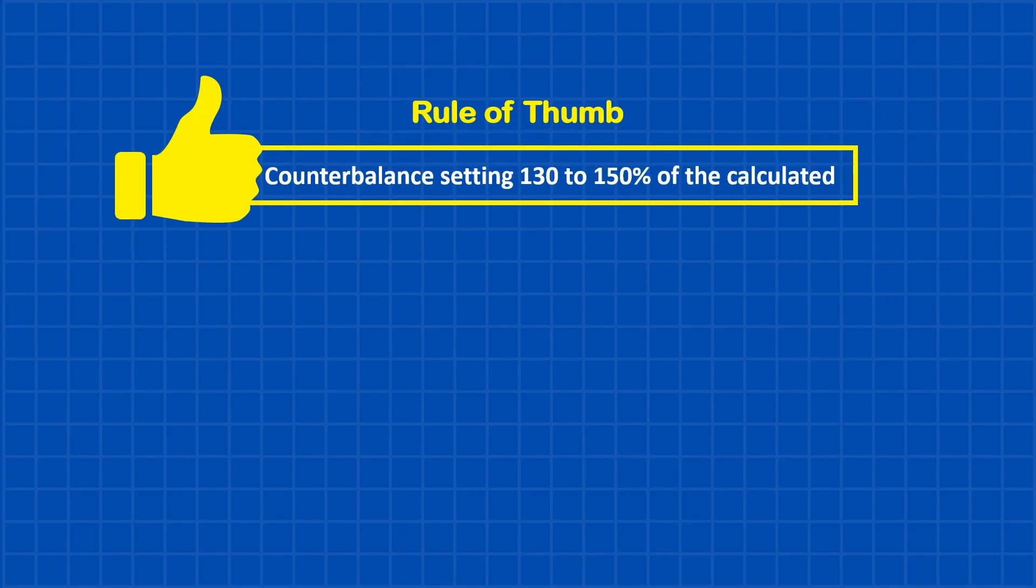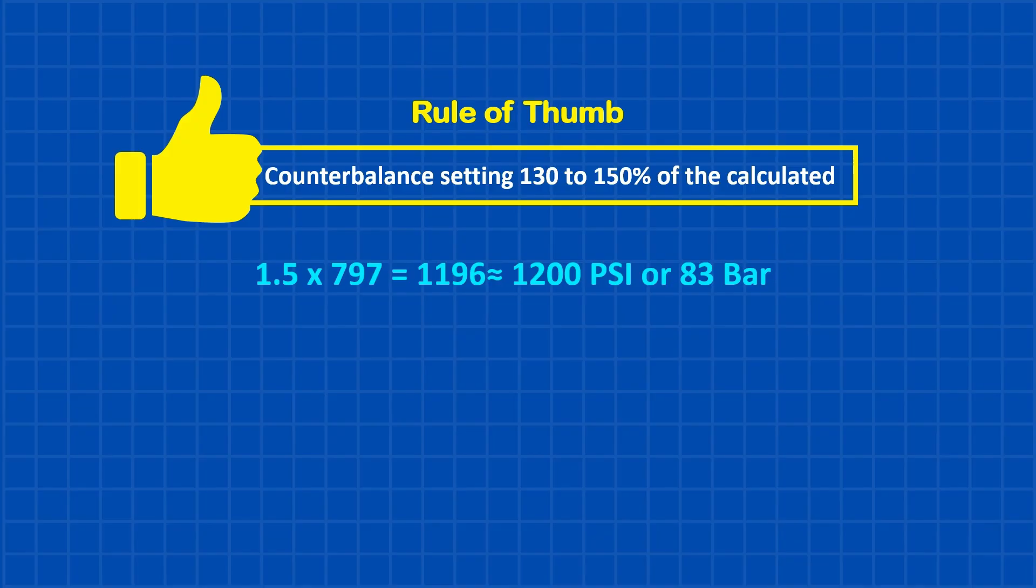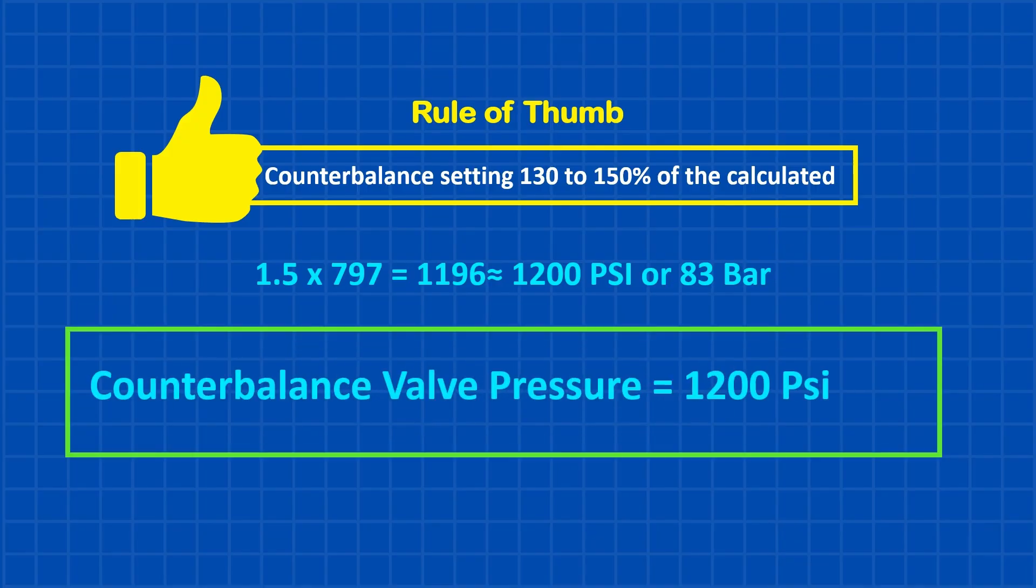Again, using the same rule of thumb, the counterbalance valve setting works out to approximately 1,200 psi, or about 83 bar.